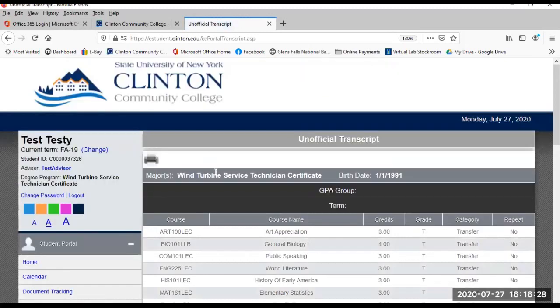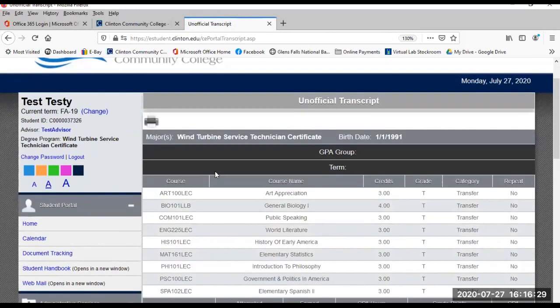My Transcript. You can view and print unofficial copies of your entire transcript.